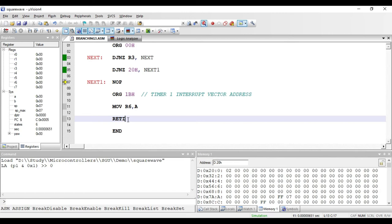When the interrupt service routine begins, other interrupts are discarded. Whenever the ISR completes its execution, the final instruction is RETI. When RETI is executed, other interrupts are again accepted and the address present in the stack is popped out to the program counter, returning the program counter to the main program where it was interrupted. The RETI instruction is one byte — one byte is required for its opcode.